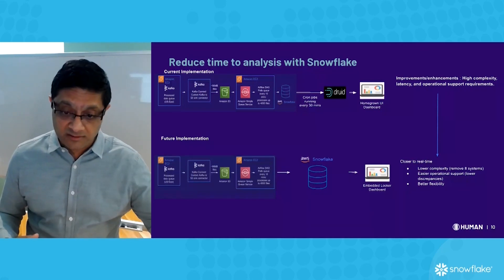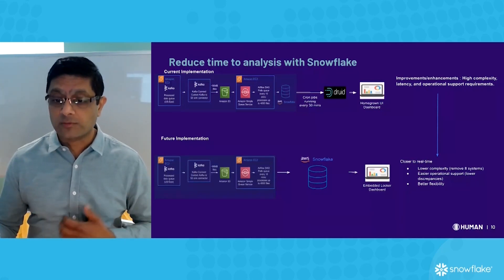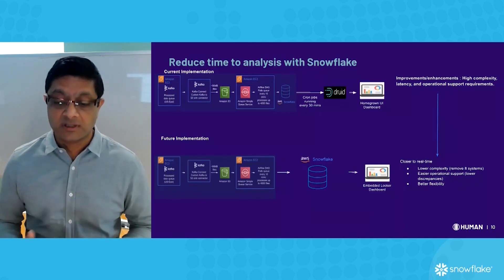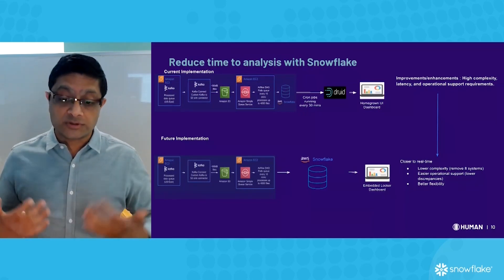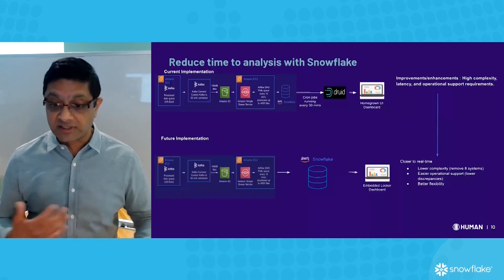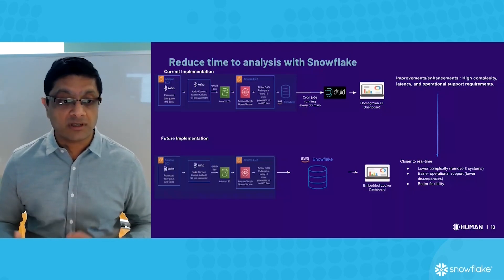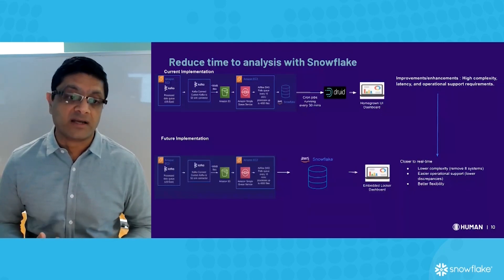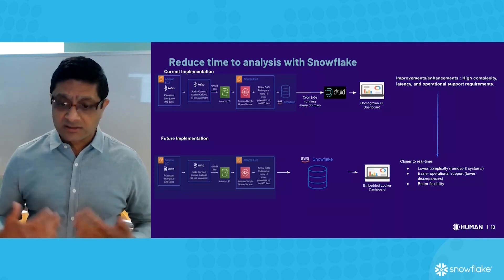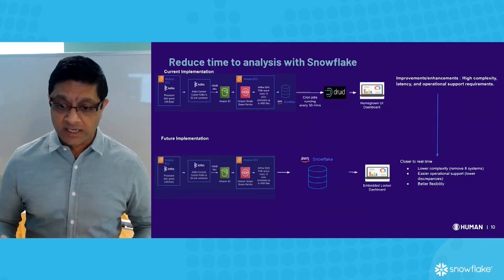There are discrepancies from what customers think they see on their end versus what's in our dashboard, and we often have to run a lot of operational overhead. A lot of processes for some of our more expensive resources — engineers — have to get involved in a lot of reconciliation.